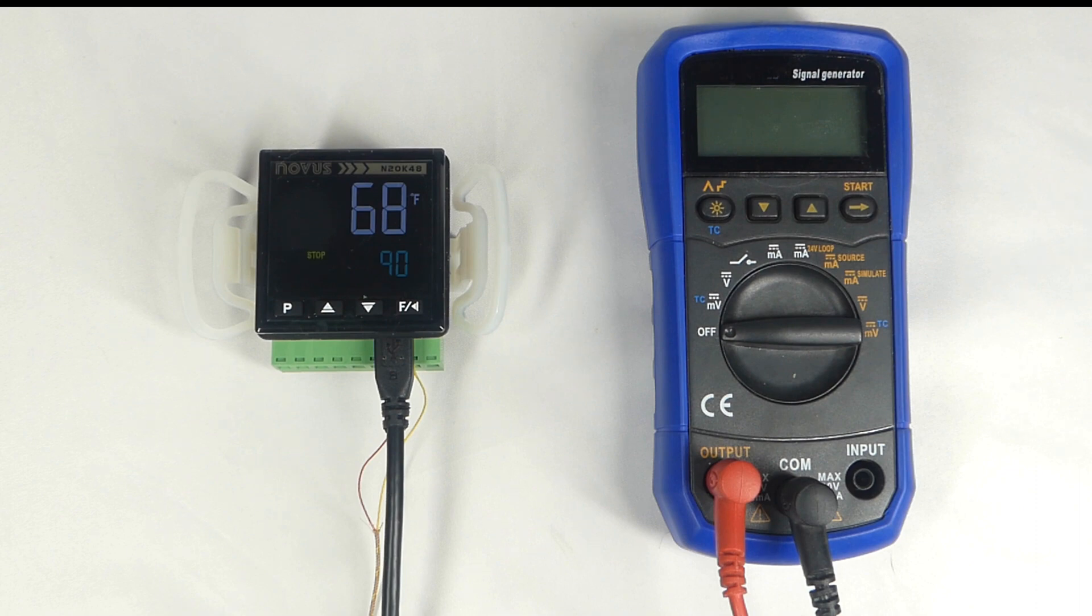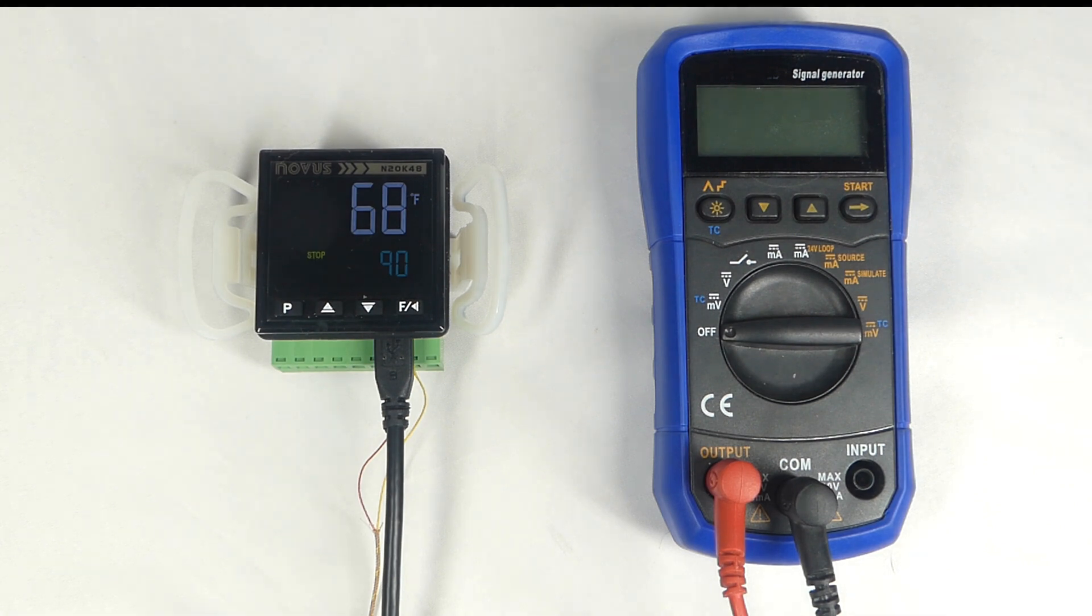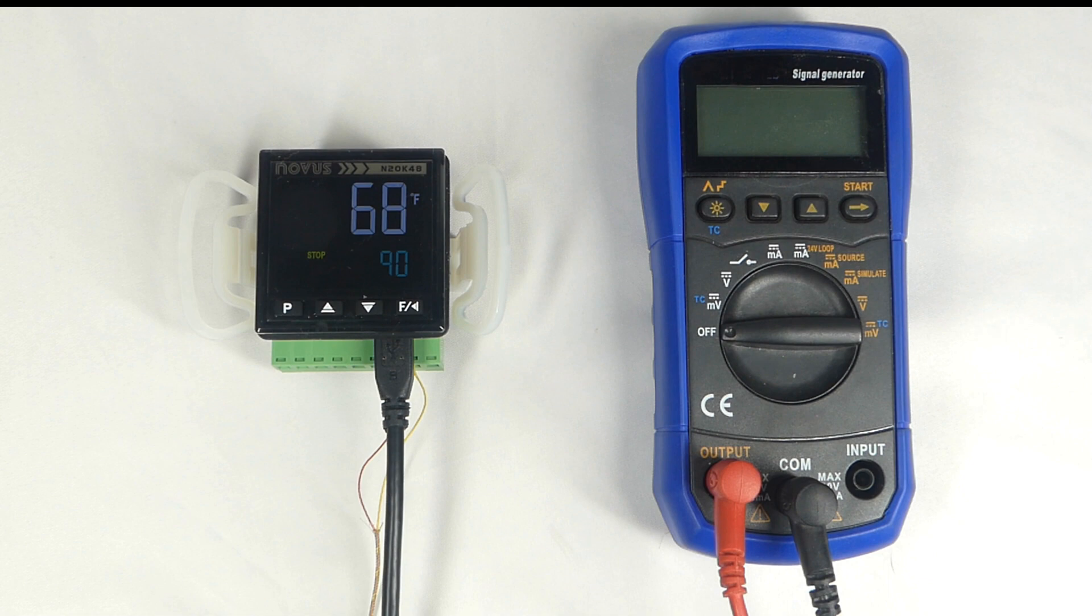You can either configure the N20K48 by using the buttons on the front panel to navigate settings, or by software using a Windows computer and the QuickTune app. You can download the QuickTune software from the Novus website. There's also a mobile version of the QuickTune app that's available for both Android and iOS, which allows you to configure the N20K48 via Bluetooth.